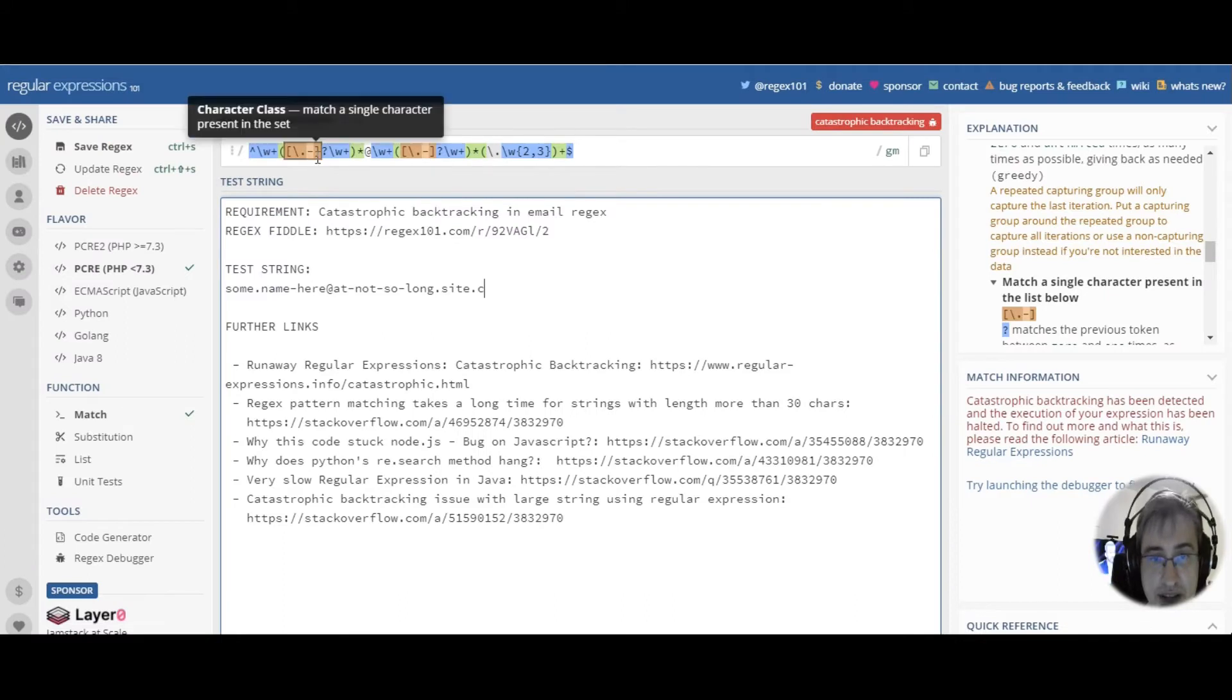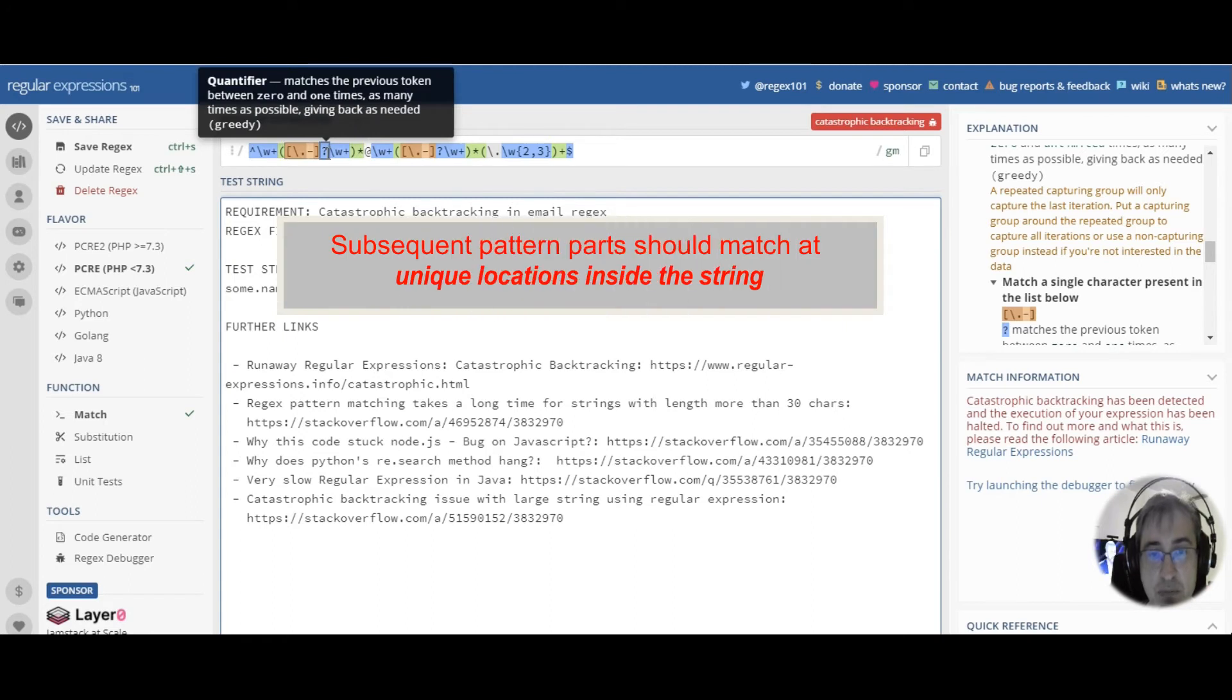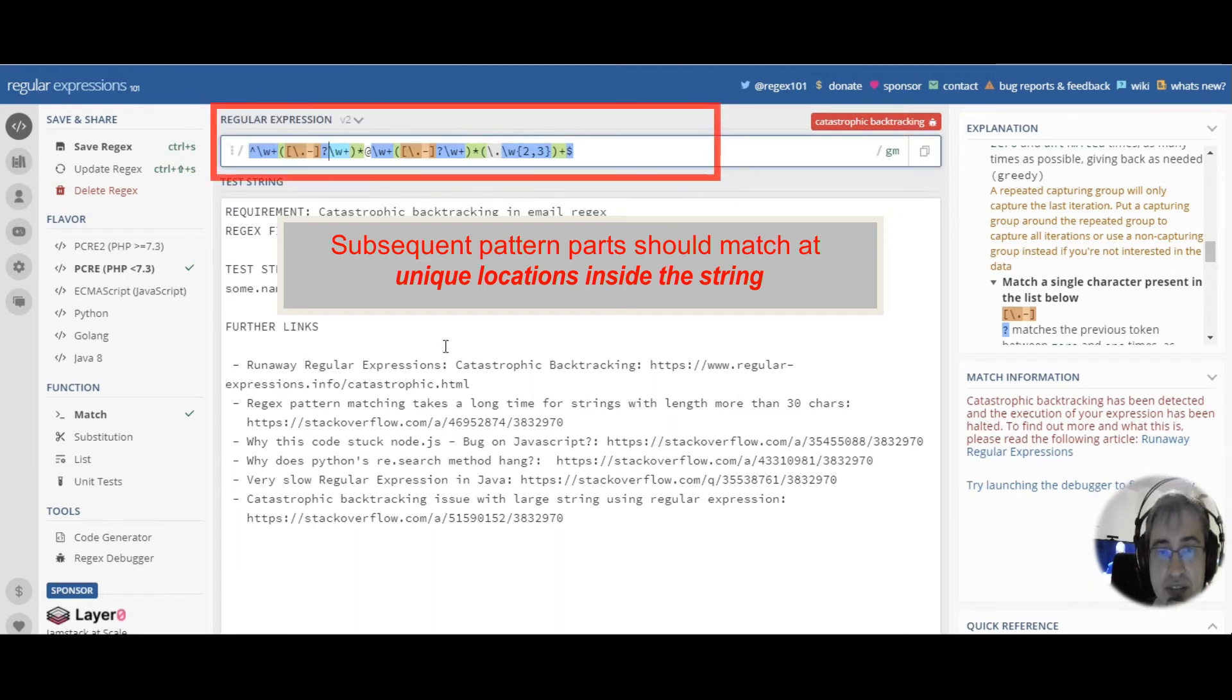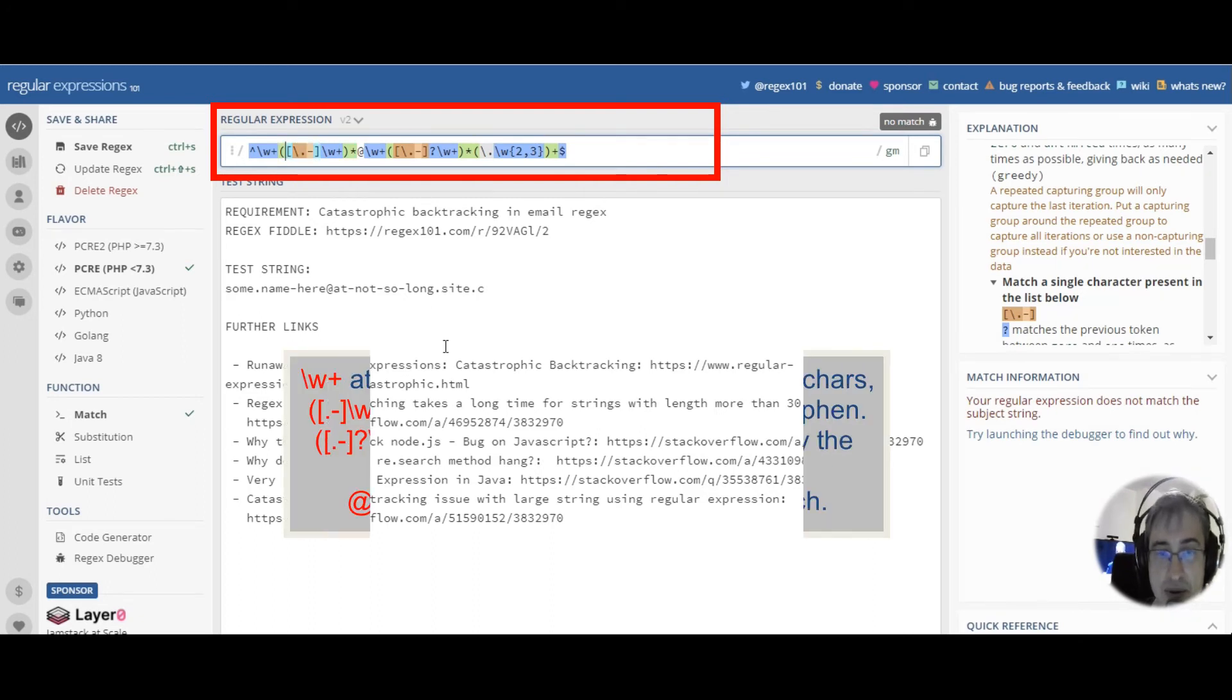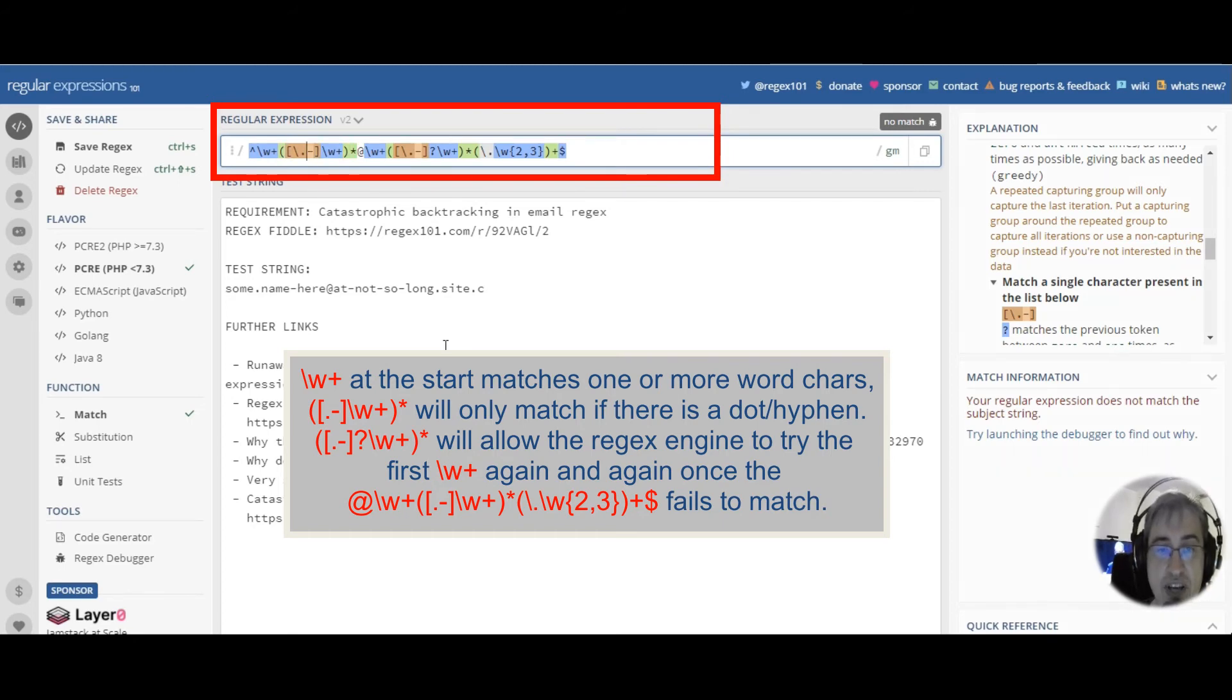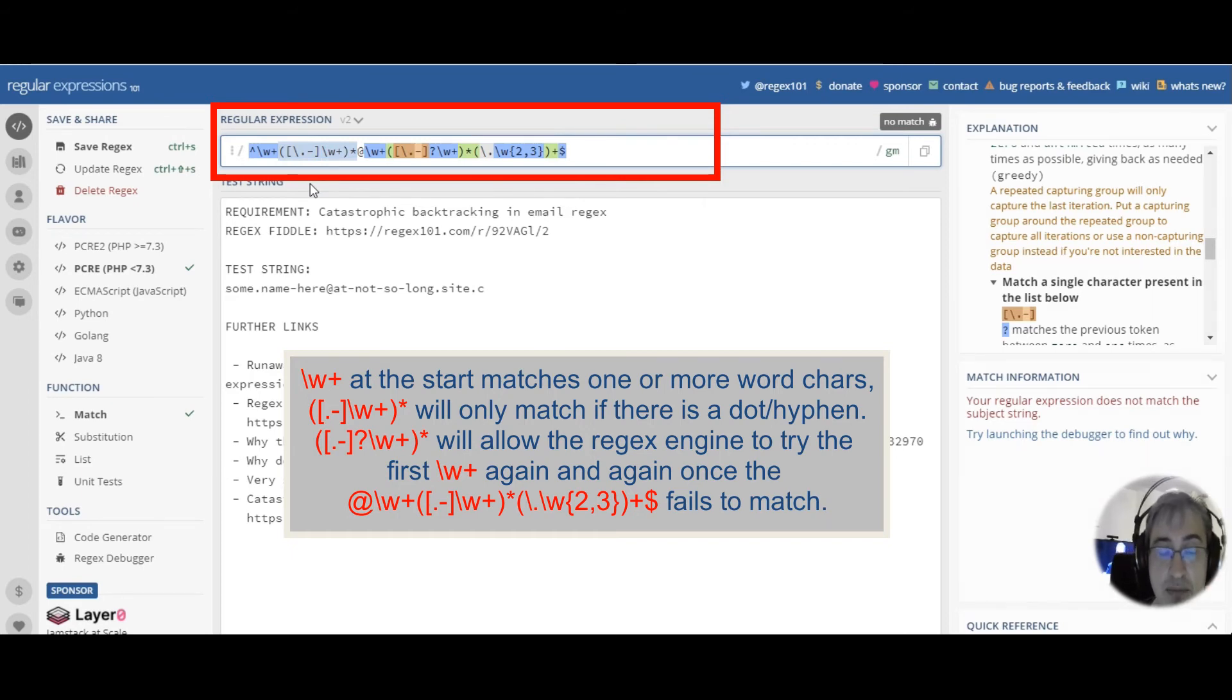In order to fix catastrophic backtracking, we must make sure that the subsequent patterns match at different locations inside the string. So, in this case, we must make this pattern obligatory. We should remove the question mark. Because, in this case, this group will only match when there is a hyphen or a dot. There is no sense keeping this pattern optional, because this group matches zero or more times. It can match an empty string.